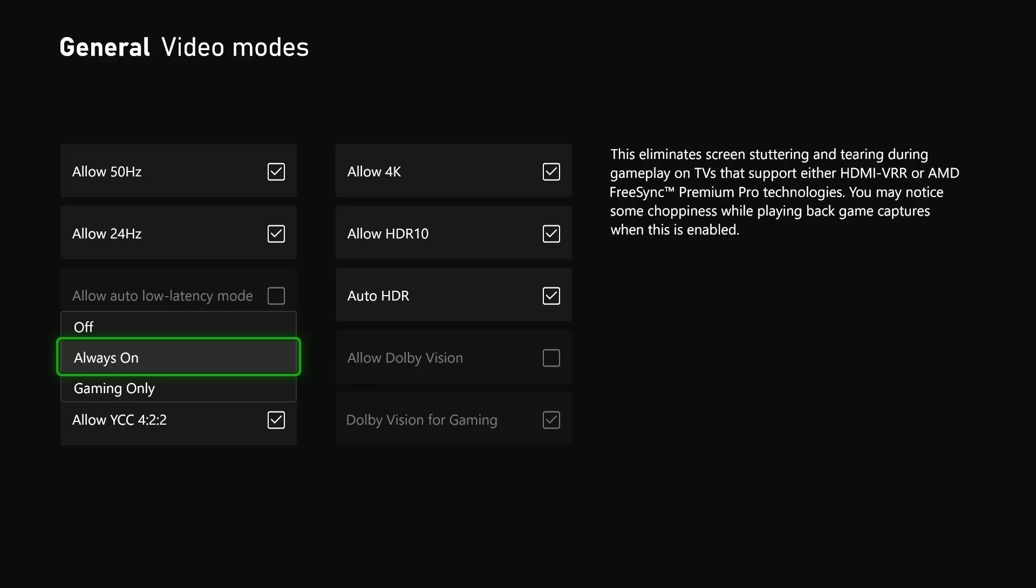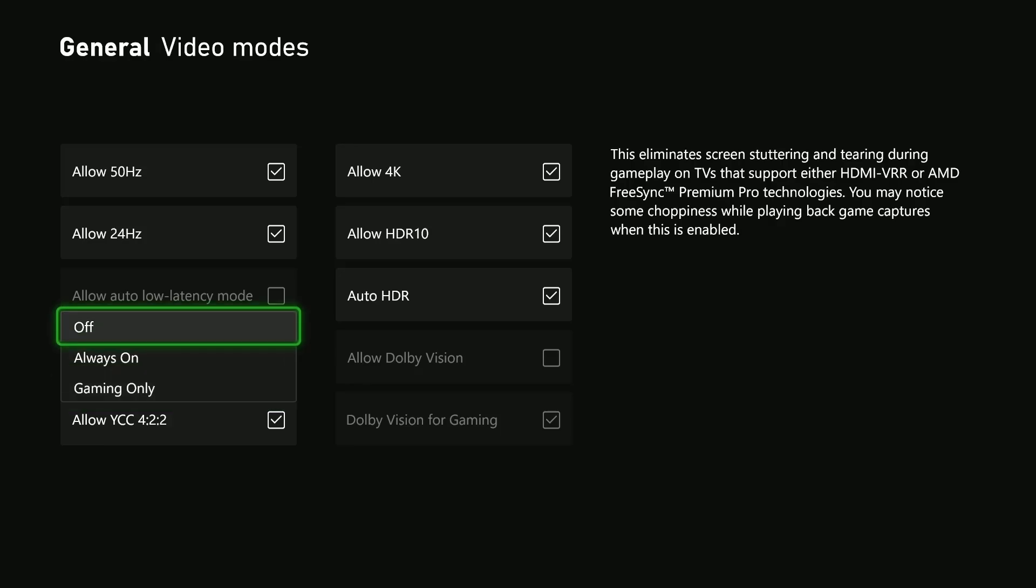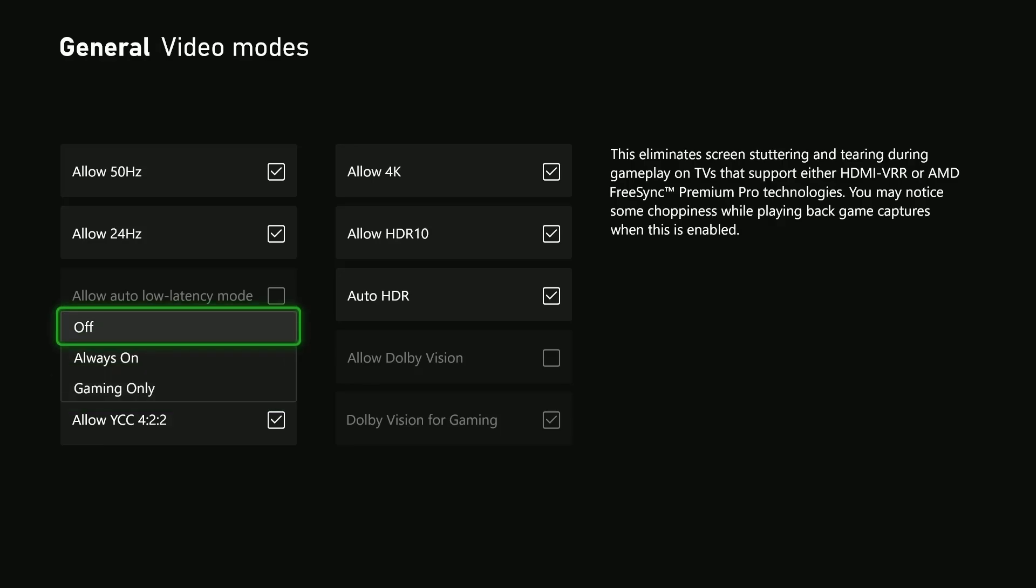If you want to enable it, you can choose Always On, or you can enable it whenever you're gaming. If you want to disable it, simply select Off.